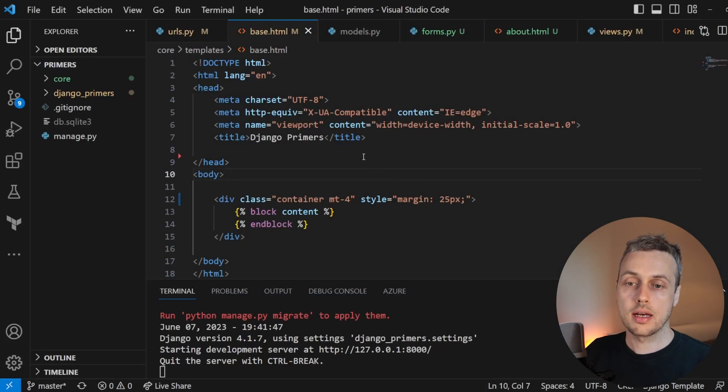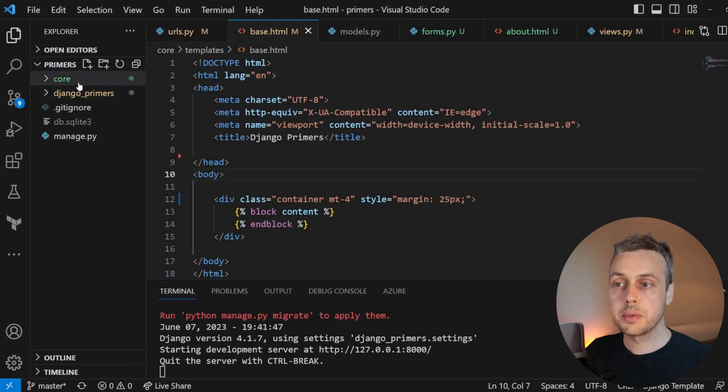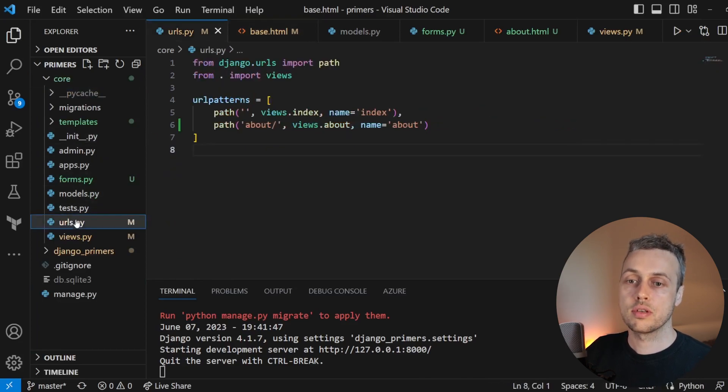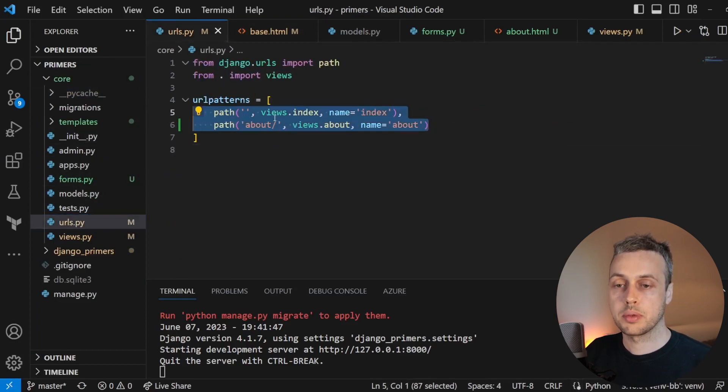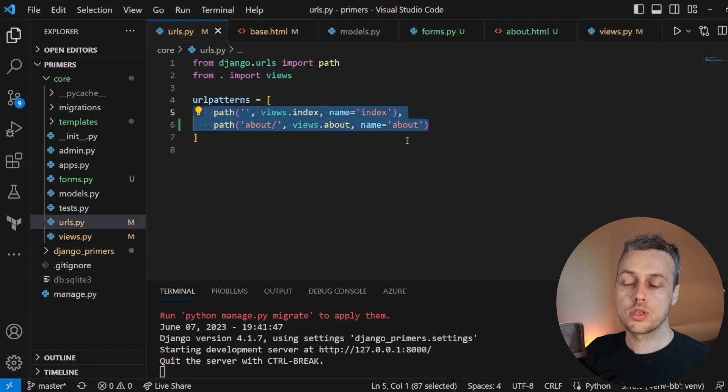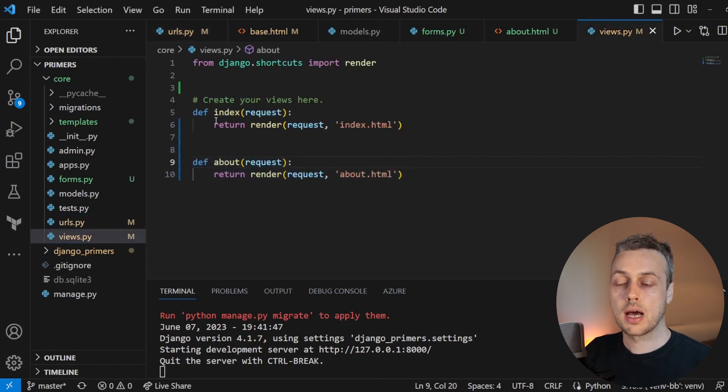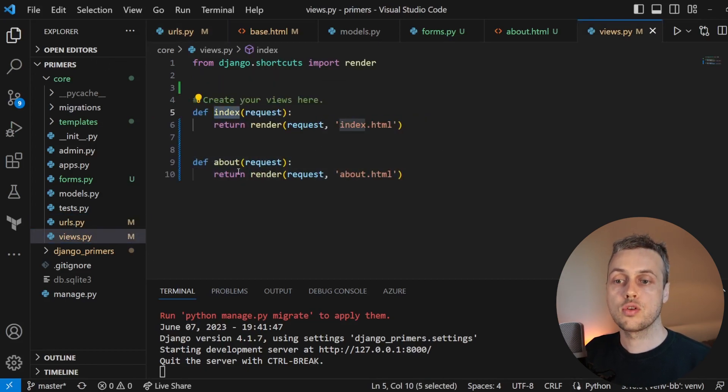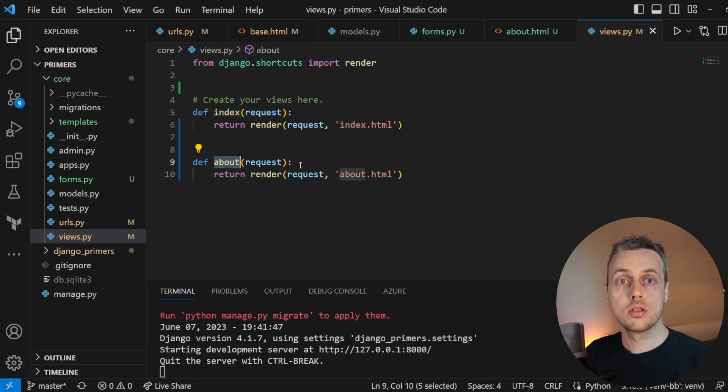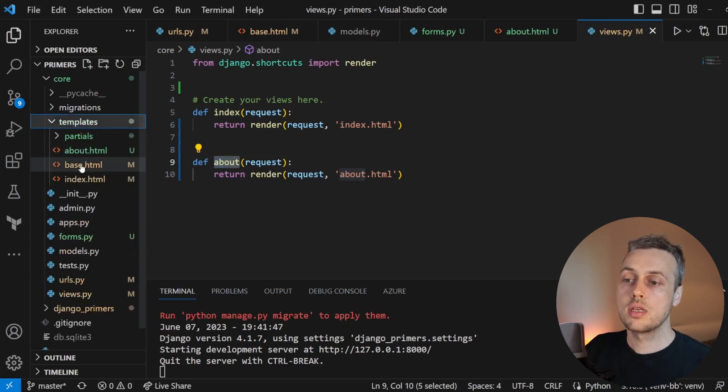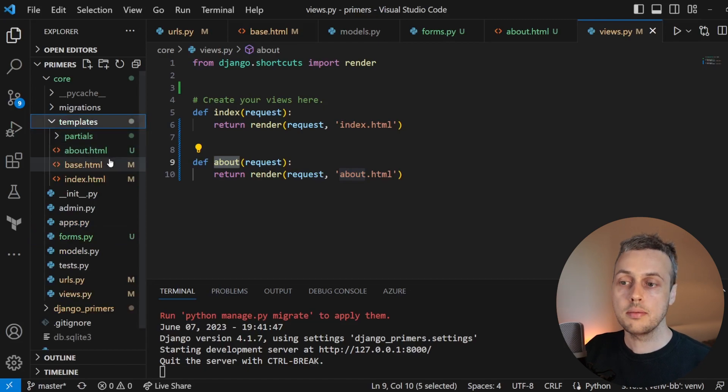I have here a Django application. This is just a dummy application that we're going to use to demonstrate this. We have two URLs within that application and those are linked to two views that we have in the views.py file. These two views, the index view and the about view,